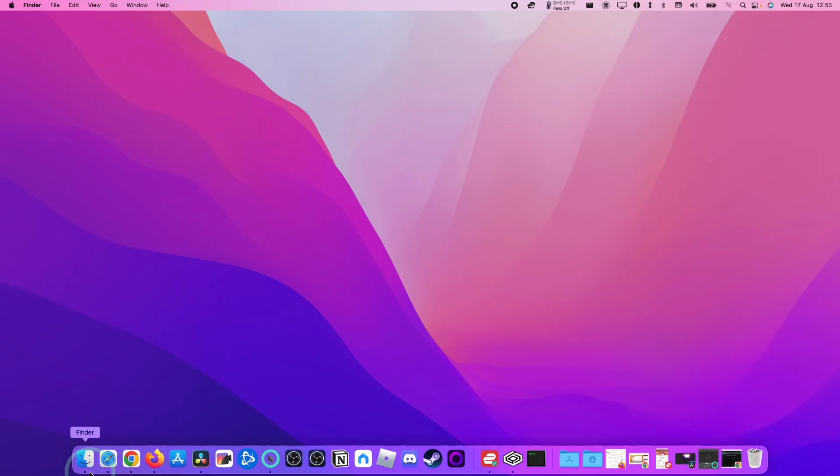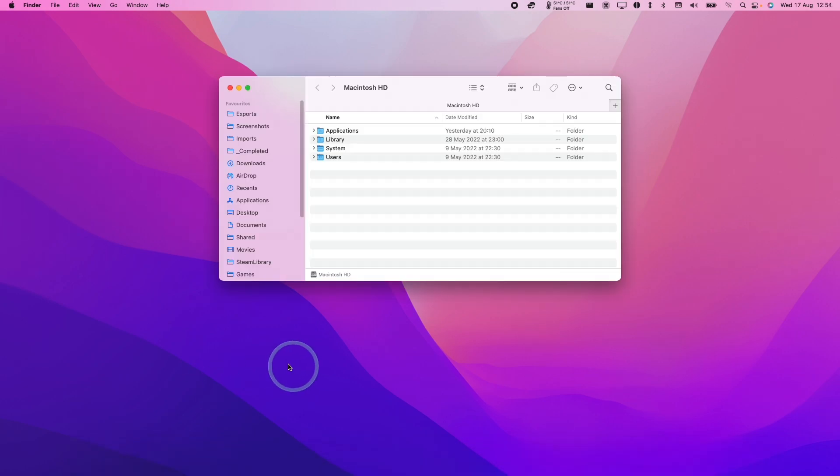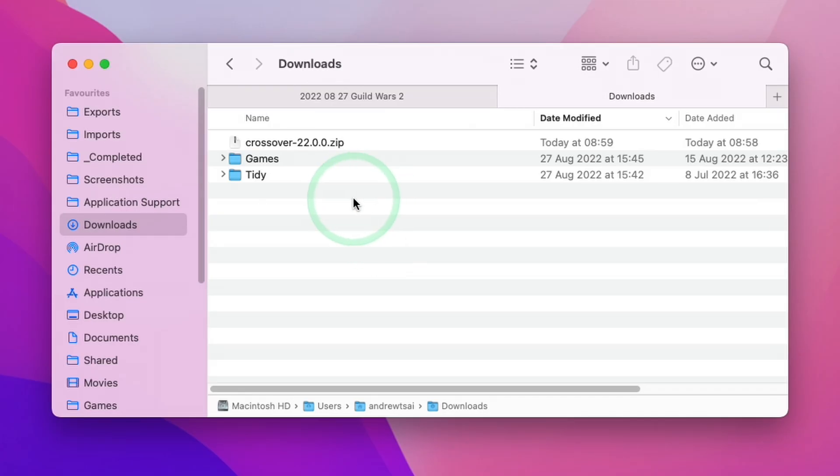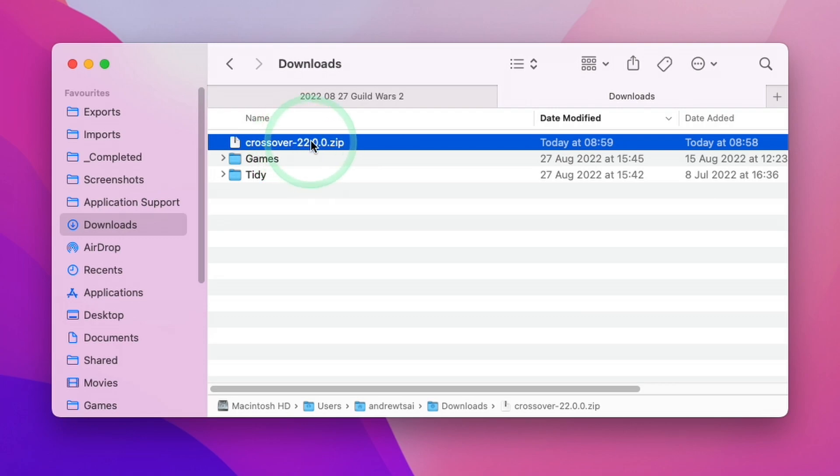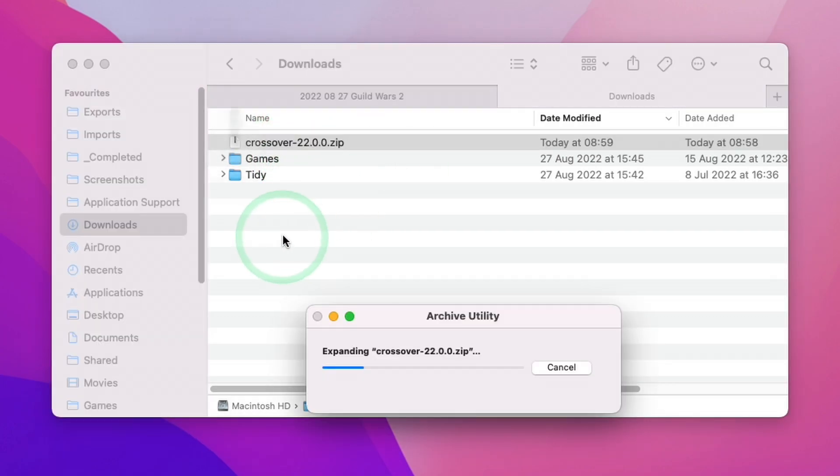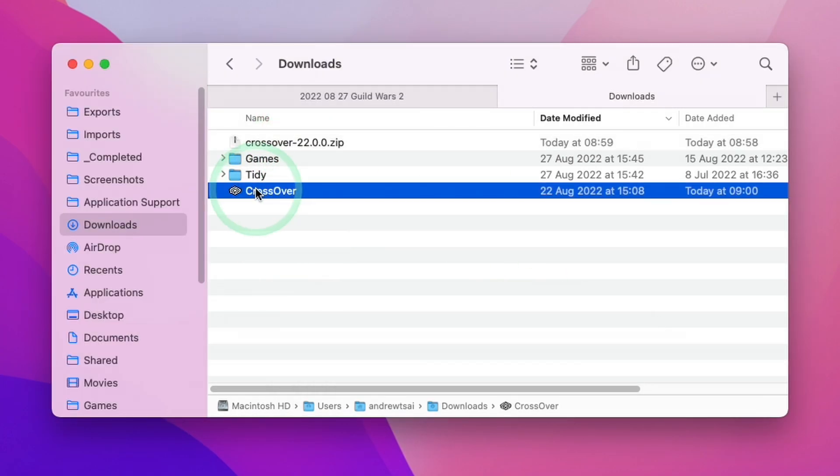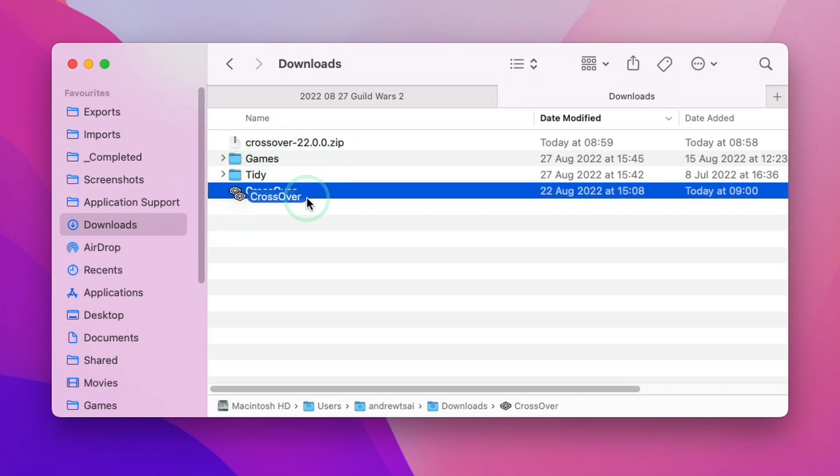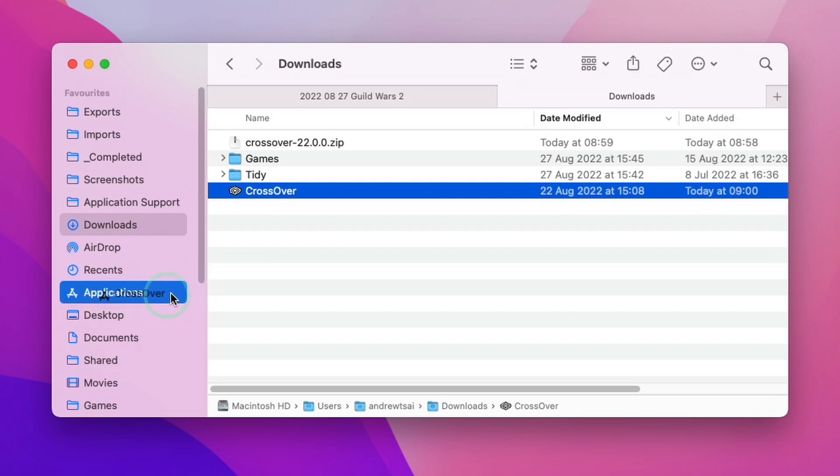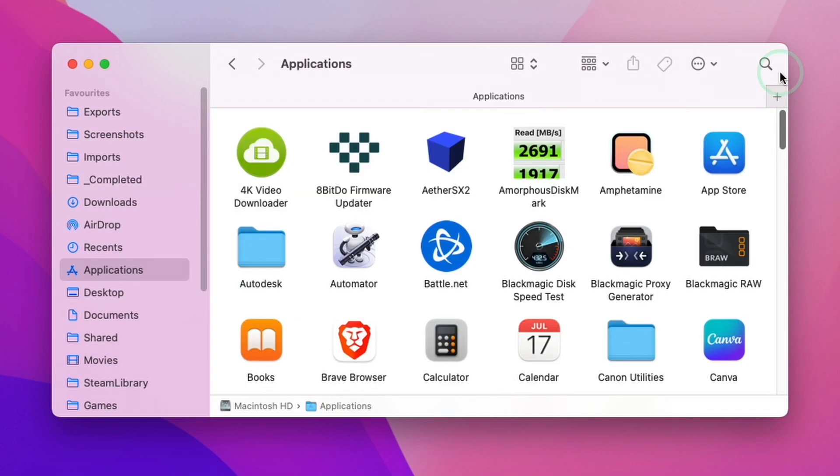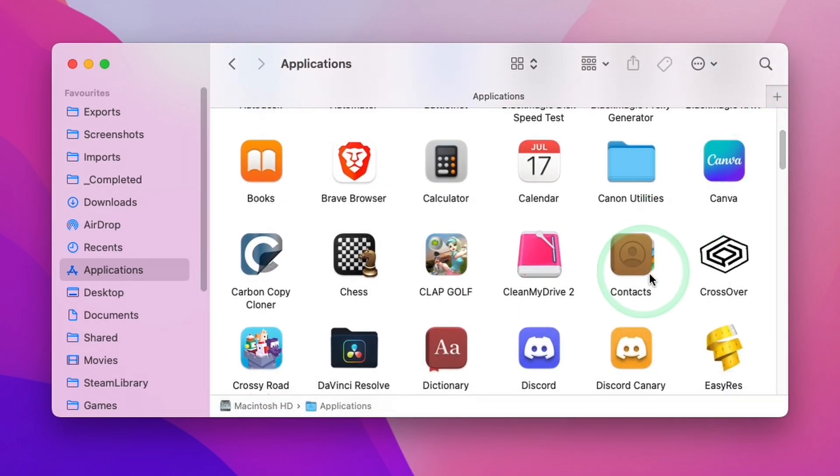So once the file is downloaded, we can go to our finder and then we're going to go to our downloads folder. So now that we have Crossover downloaded, we're going to go ahead and double click on the zip file. And once that has extracted, what we're going to do is to hold on the file itself and then drag and drop it into our applications folder and then let go. So within applications, we're going to scroll down and find our Crossover application and double click.